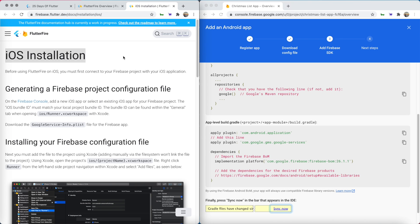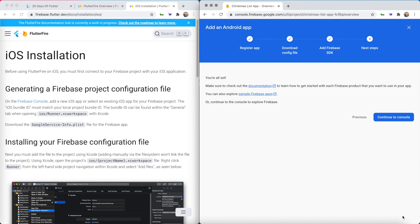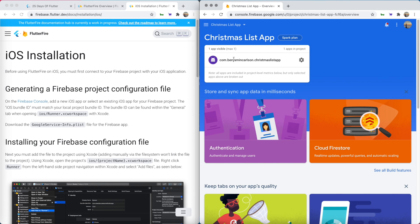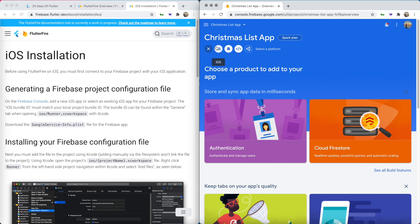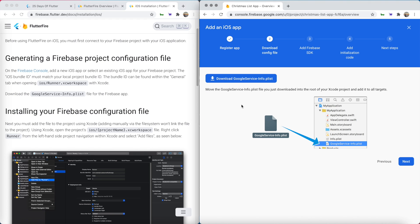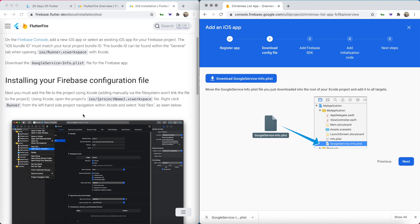Next let's go ahead and install it for iOS. We'll click next to get through the Android wizard. Now we have one app for Android and we need to add another app for iOS. Again we need an iOS bundle ID — we'll use the same format as before. Just like we did for Android we need to download this config file and place it into our app, but we can't just drag and drop like we did with the Android one.